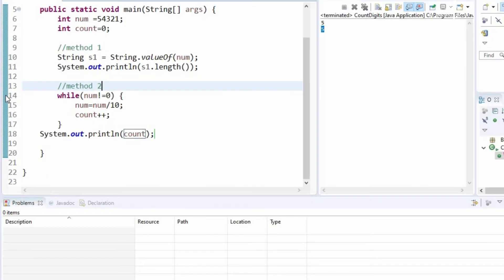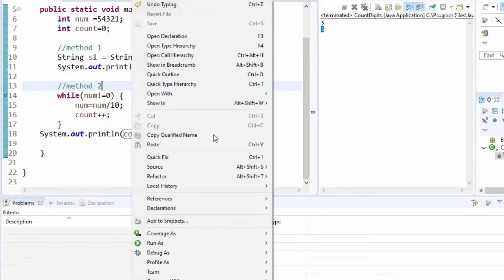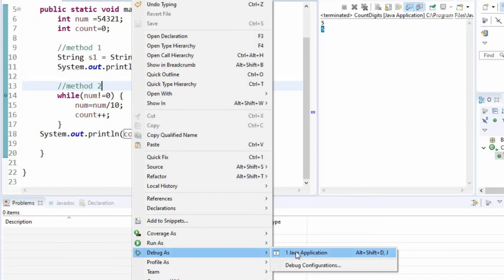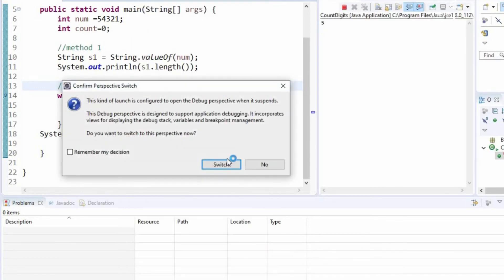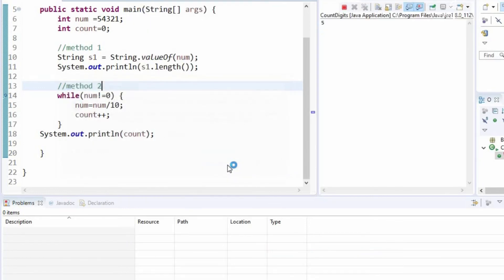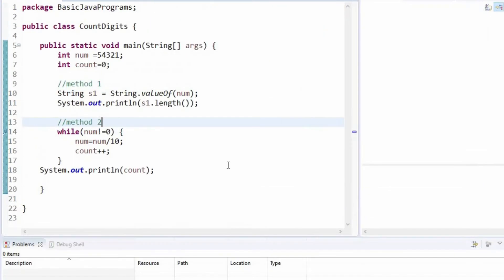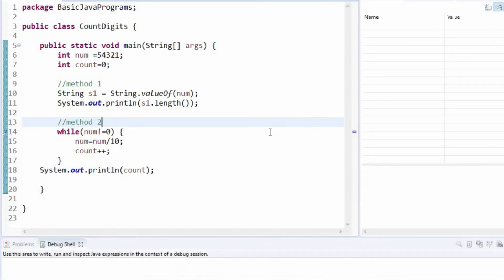Now, let us understand method 2 in debug mode. I have put a debug point here. Let us debug as Java application. We will switch to the perspective.